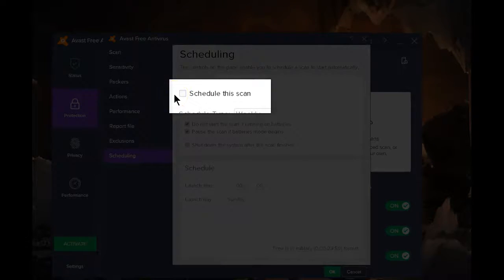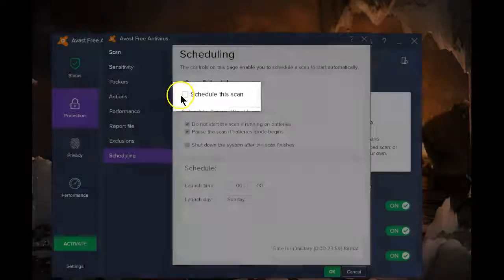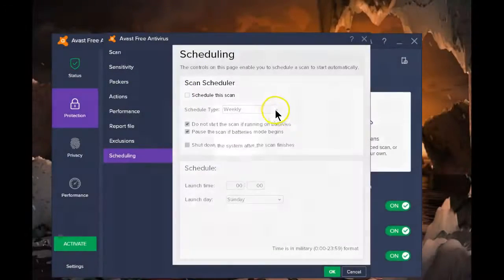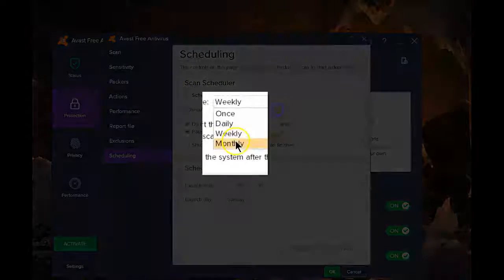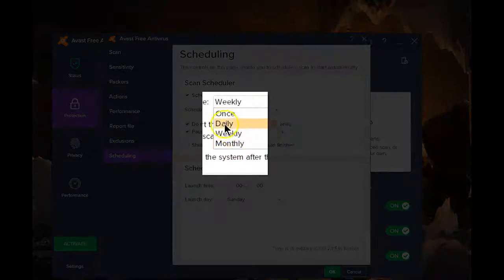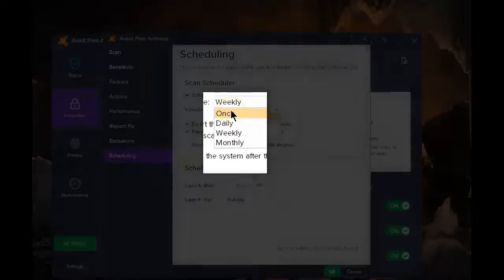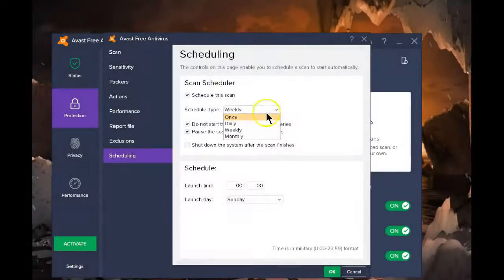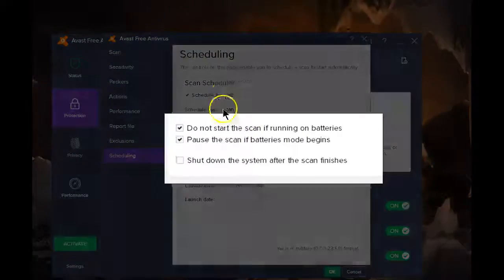You can do it weekly, monthly, daily, or simply once. For now, let's do this to once.